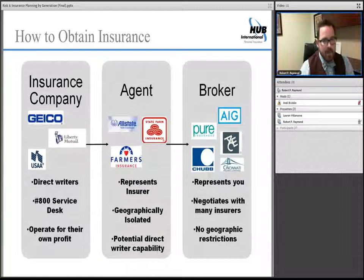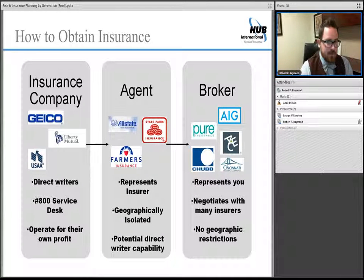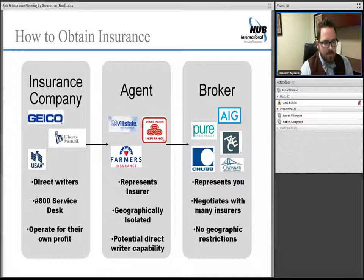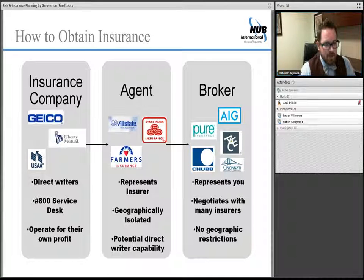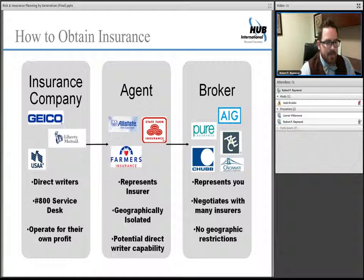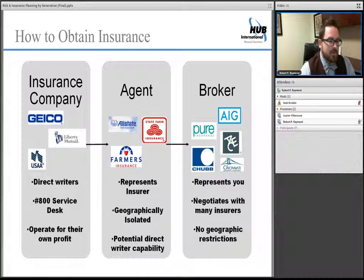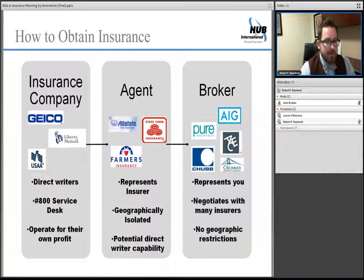The most common way to address this — and the conversation of risk management and insurance are closely intertwined — is through insurance products. There are three ways to obtain them. The first is directly through an insurance company, which typically has an 800 service number, operates for its own profit, and is not necessarily in the business of paying claims. A better way is through an agent, who is captive to a particular insurer but has skin in the game since their compensation depends on retaining clients. State Farm and Allstate are two of the biggest companies in this field, with local agents all over the country.